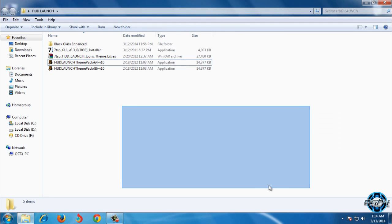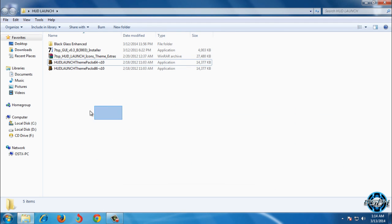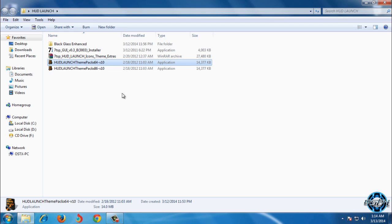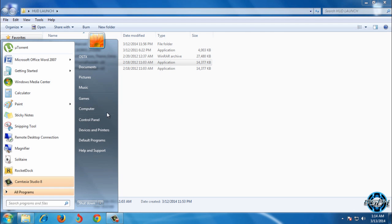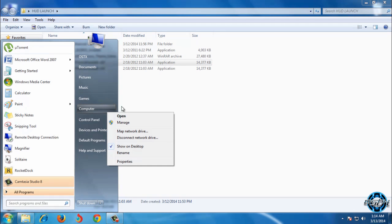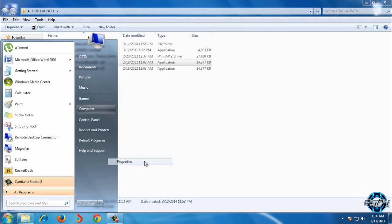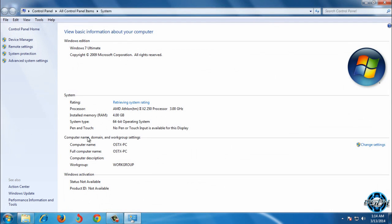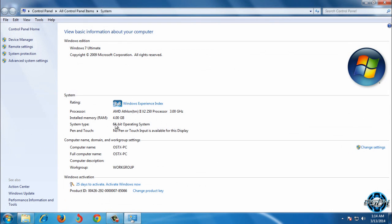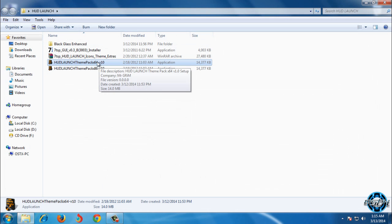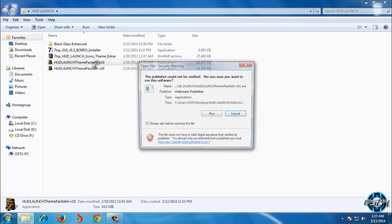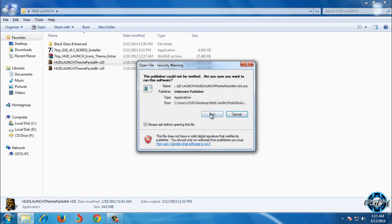After you patch your computer, run this application. To see which system do you have, go to computer properties and system type. For me is 64 bit, so I will run 64 bit HUD launch theme pack.